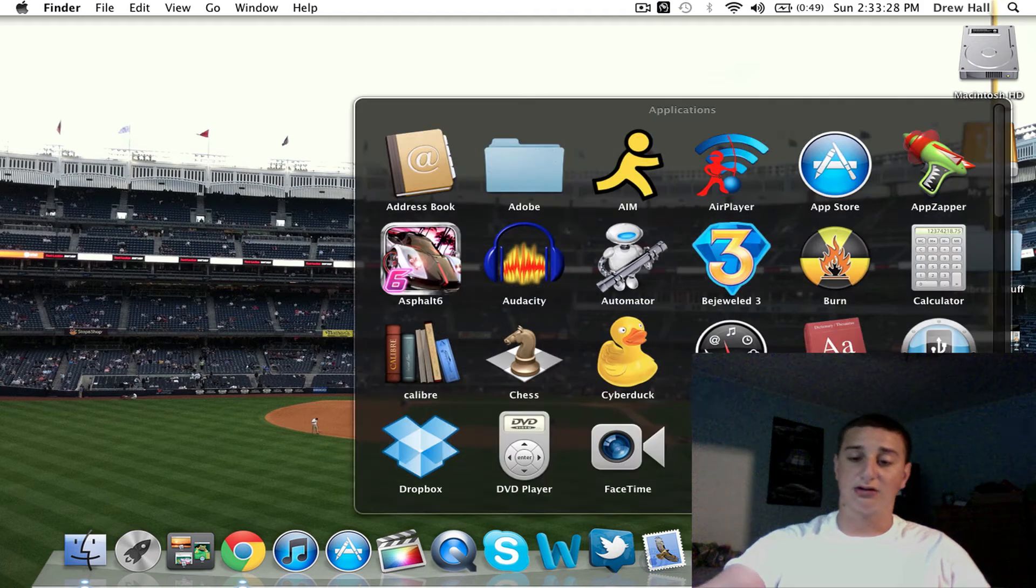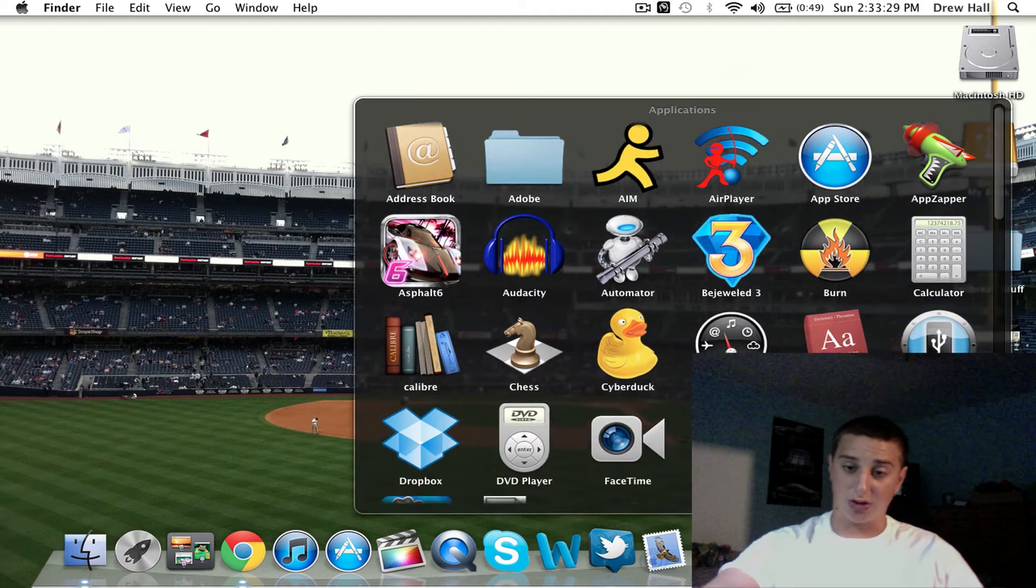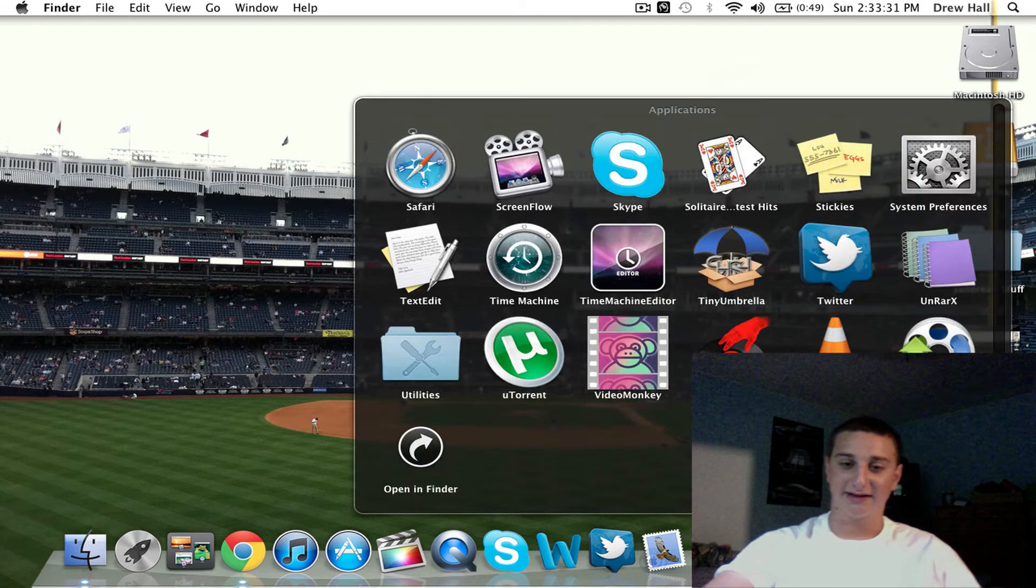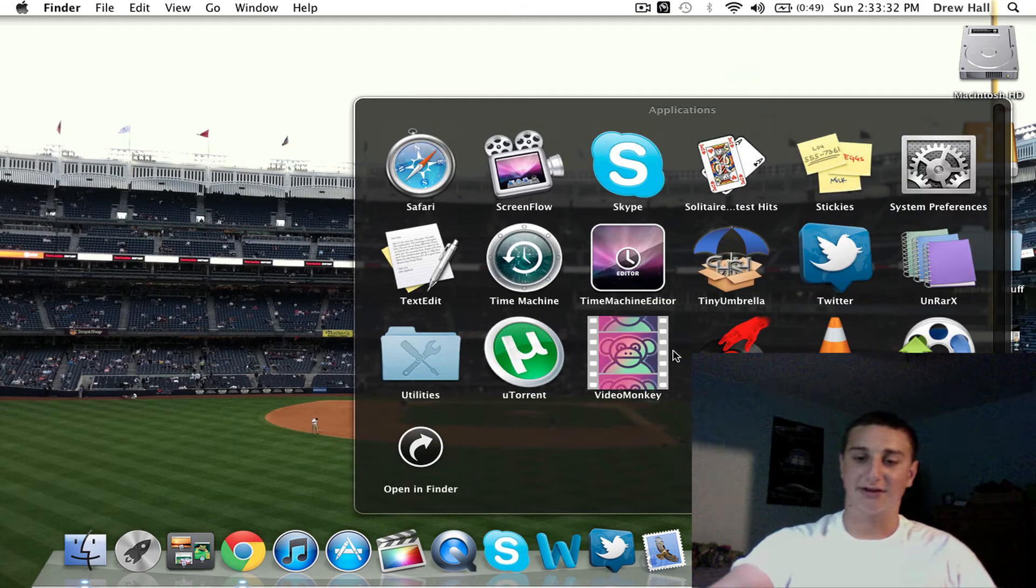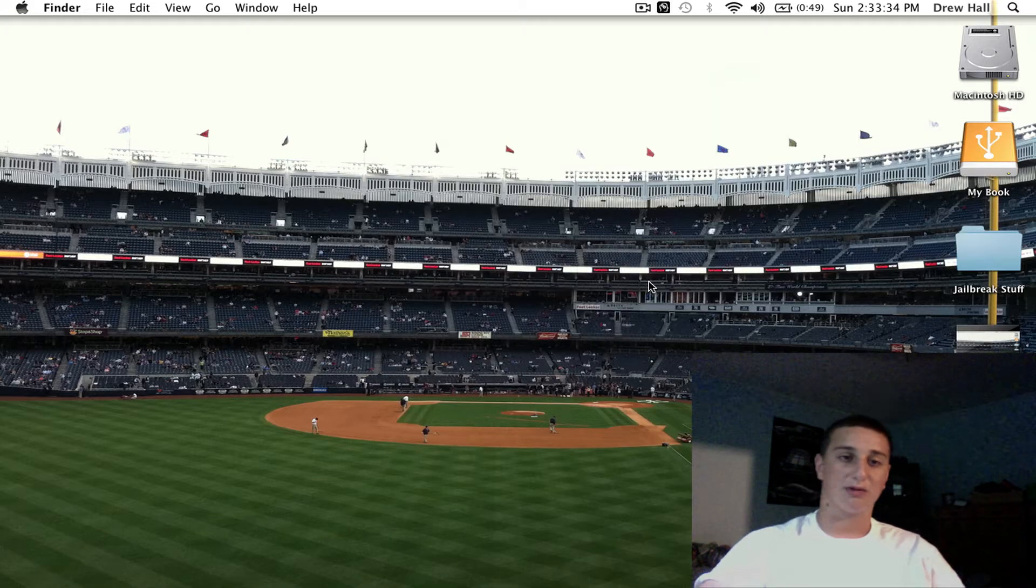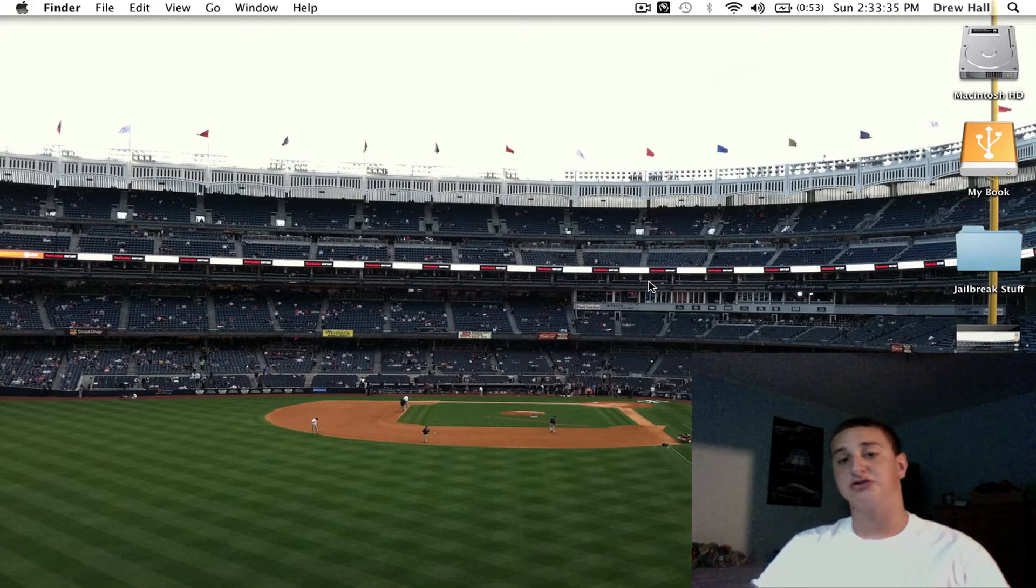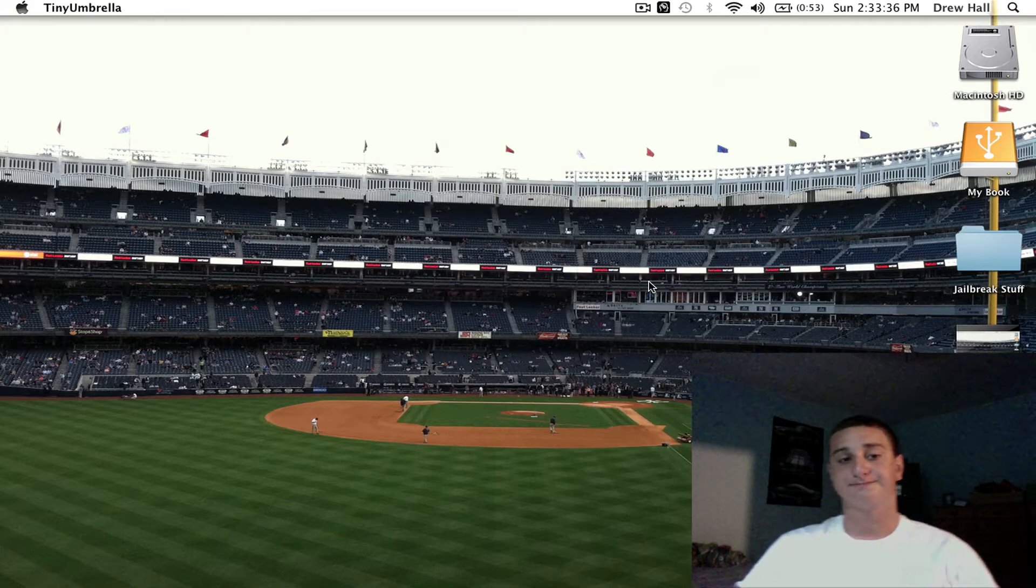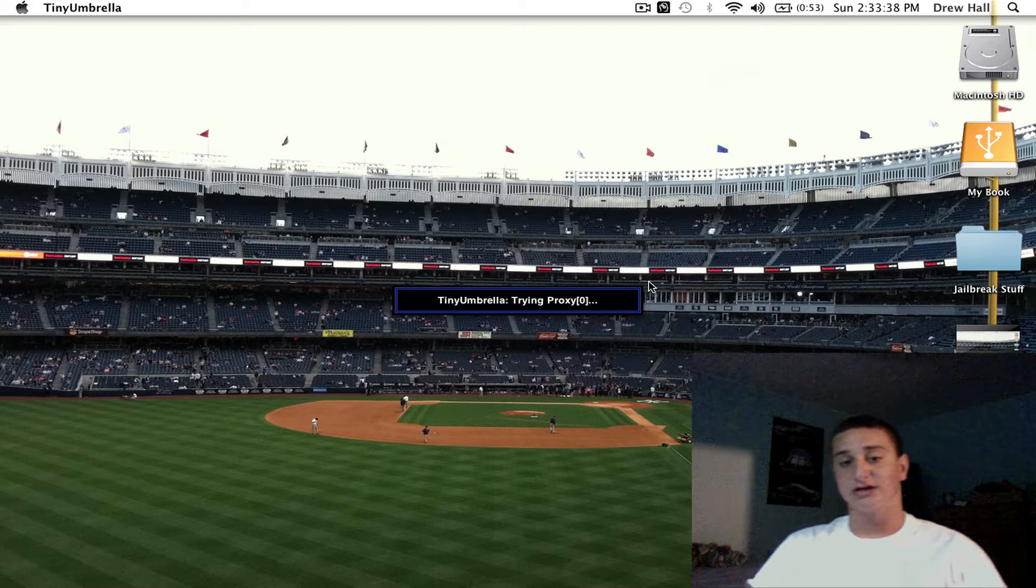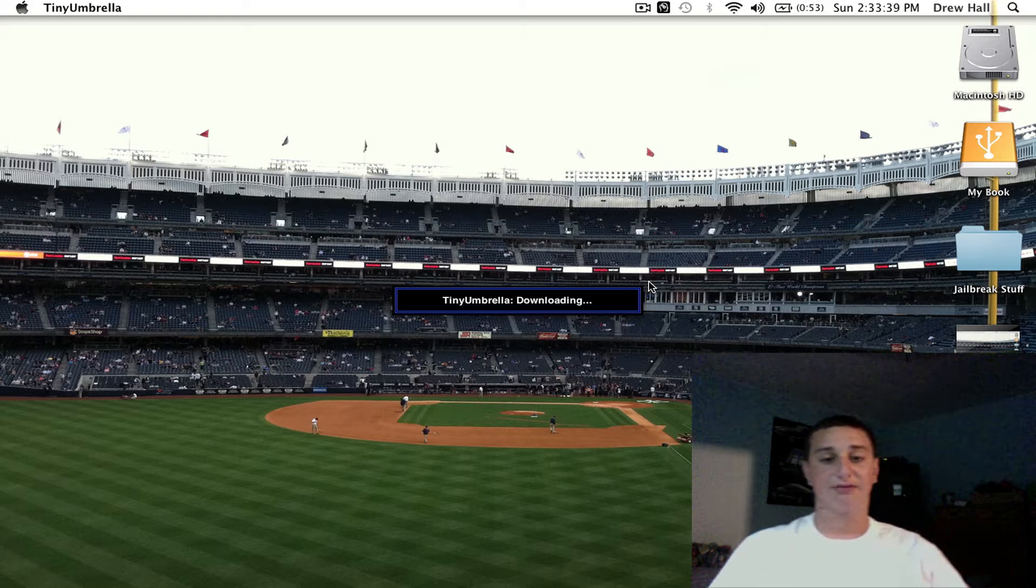You're going to want to download Tiny Umbrella. This program right here is for Windows and Mac. Just let it load up here.